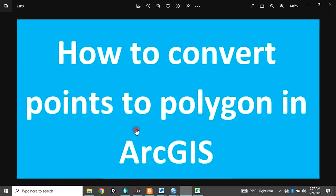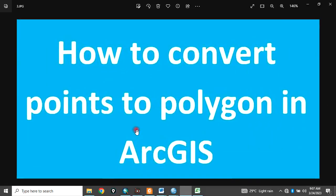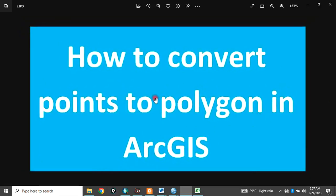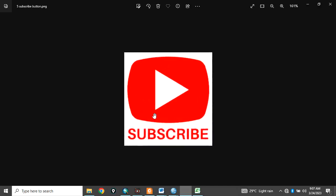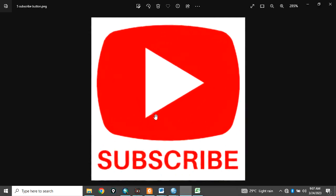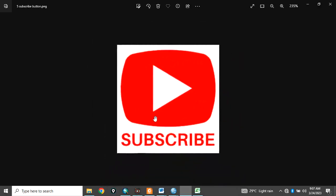Today, I want to show you how to convert points to polygons in ArcGIS. Please remember to subscribe to my channel.